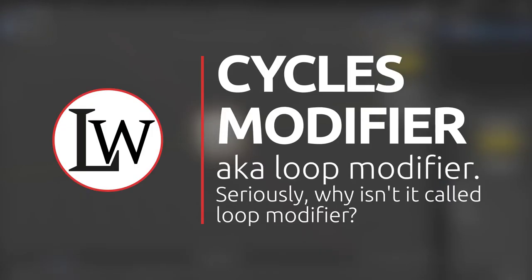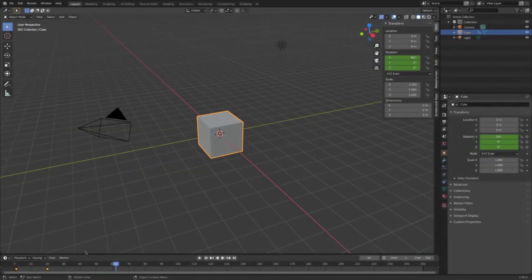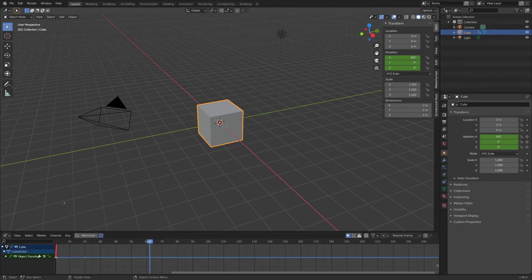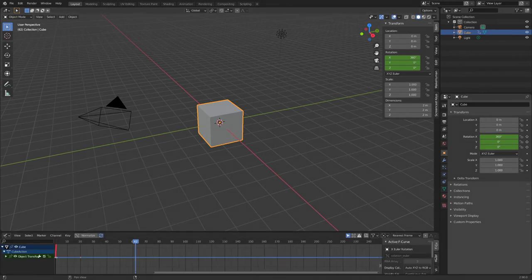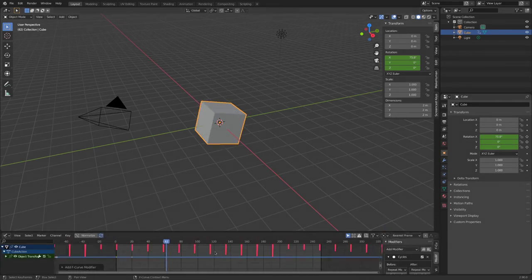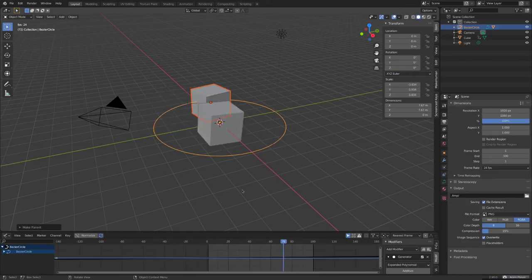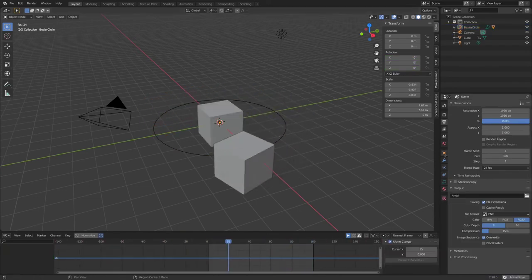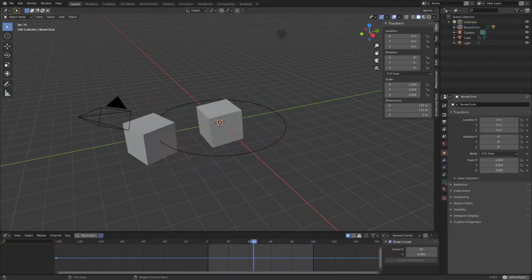Loop modifier! If you want to loop a thing inside a sequence which goes on for longer you can go to the graph editor and add a cycles modifier. Having multiple loops a different length going on at the same time further can disguise the loopy nature of your animation.